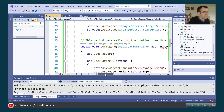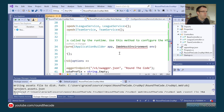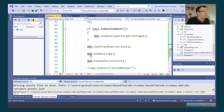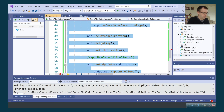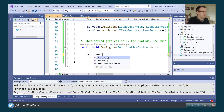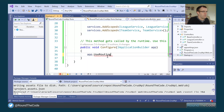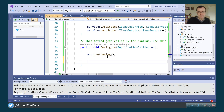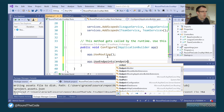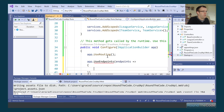ConfigureServices is done, so now we sort out the Configure method. We only need the IApplicationBuilder interface. We bring in app.UseRouting, which is needed for the controllers to work, and we also bring in UseEndpoints and map the controllers.